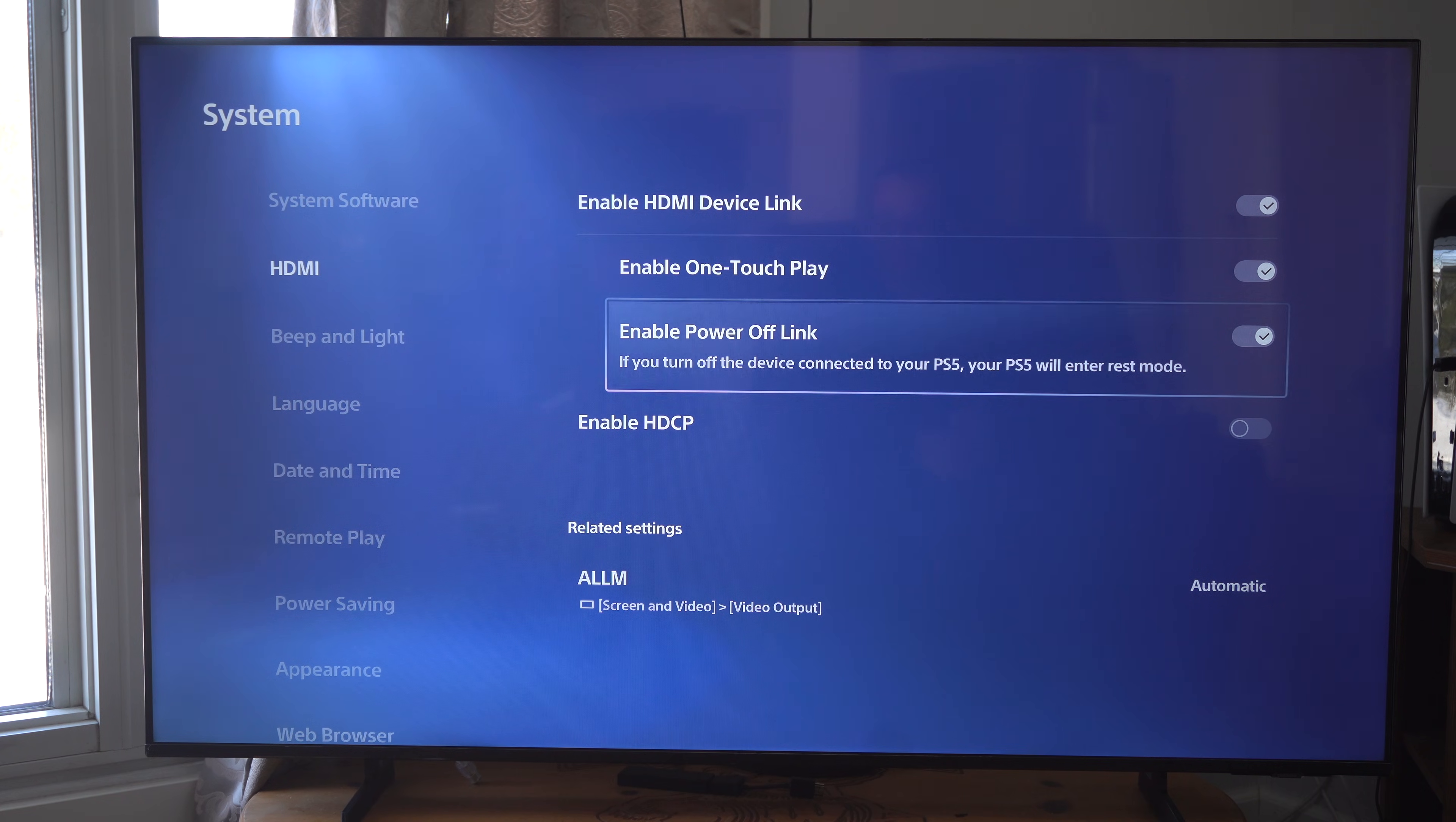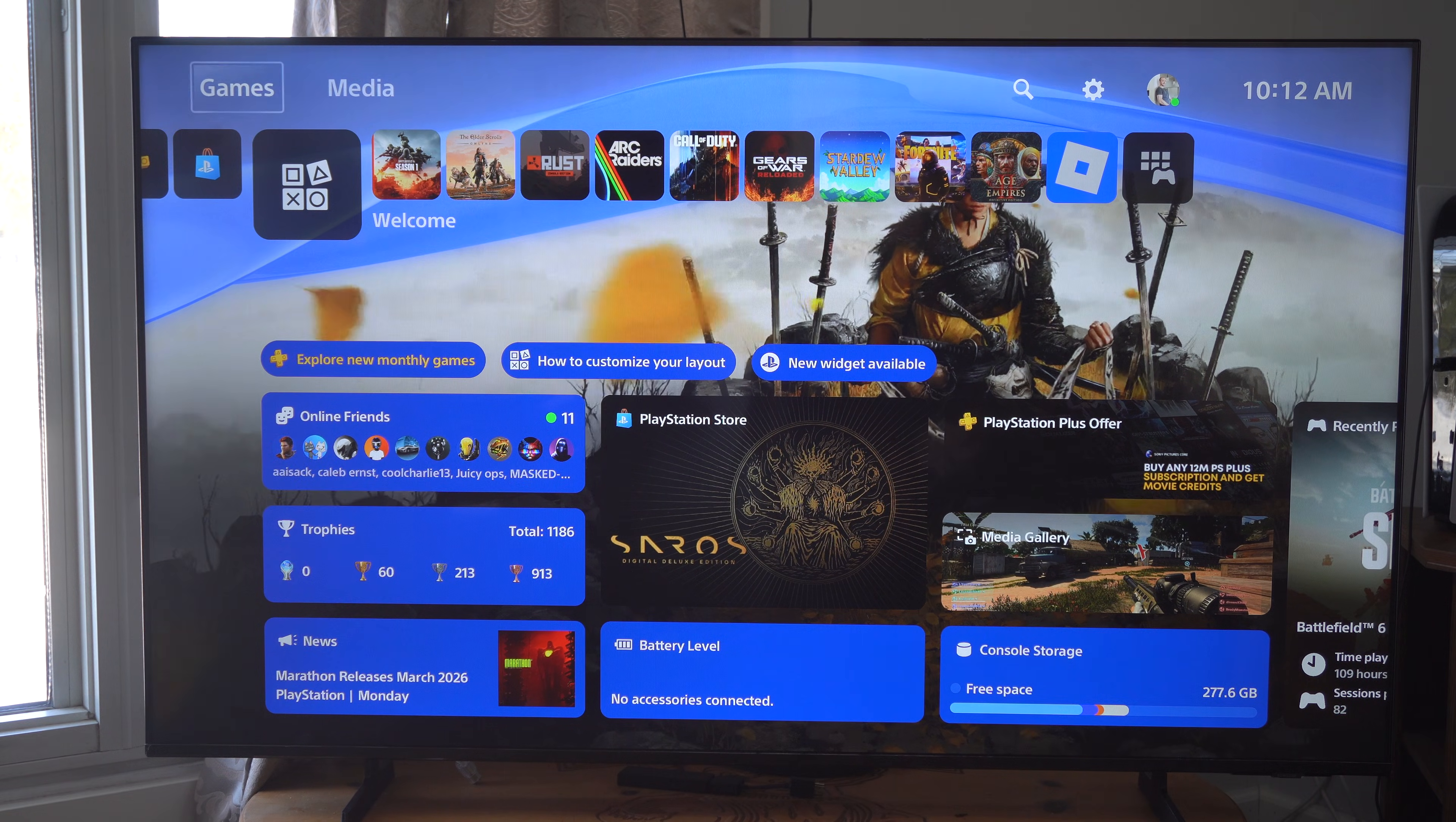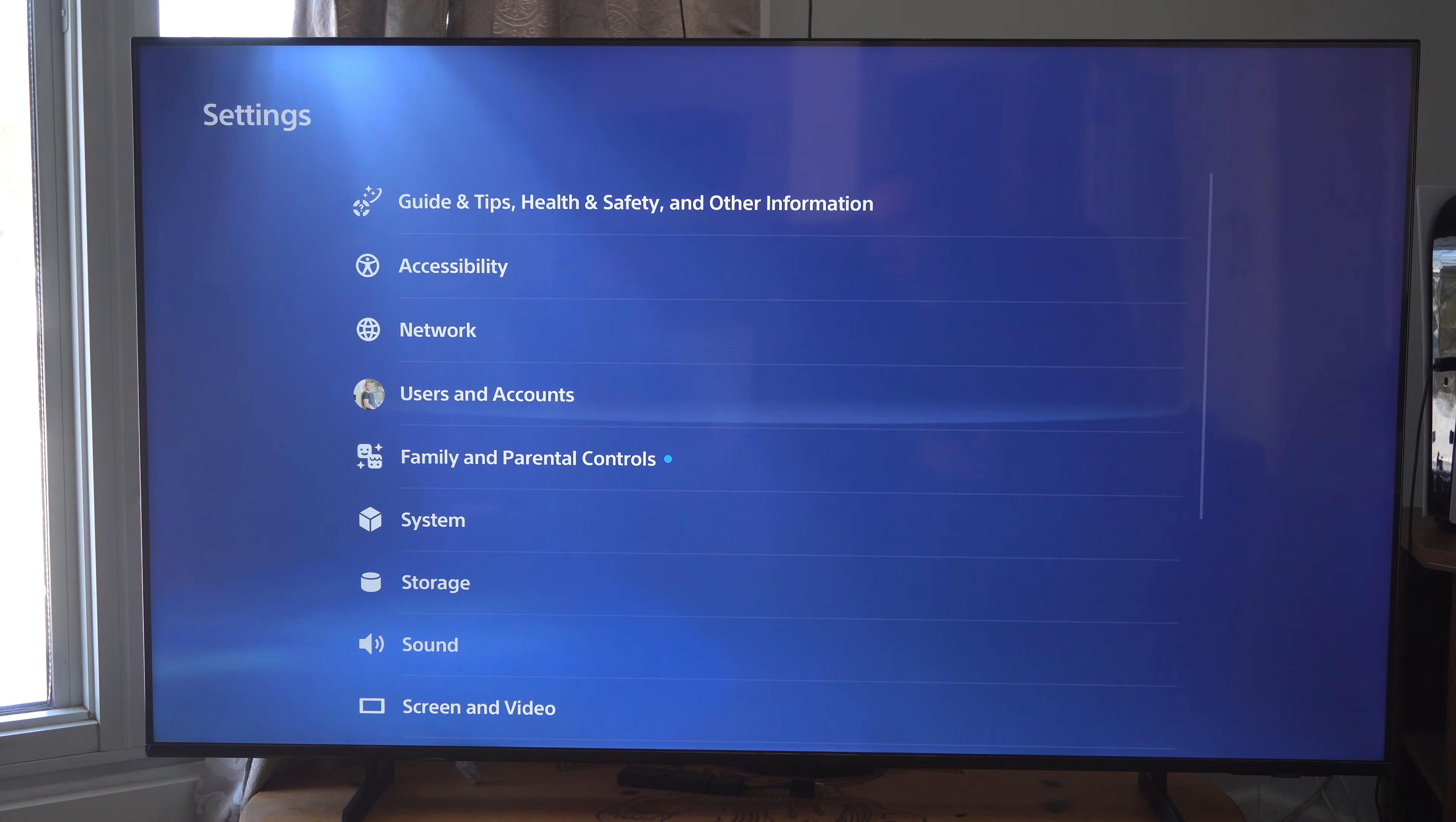So if we just go back to the home screen on our PS5, we want to go up to the top to Settings, and then select System.